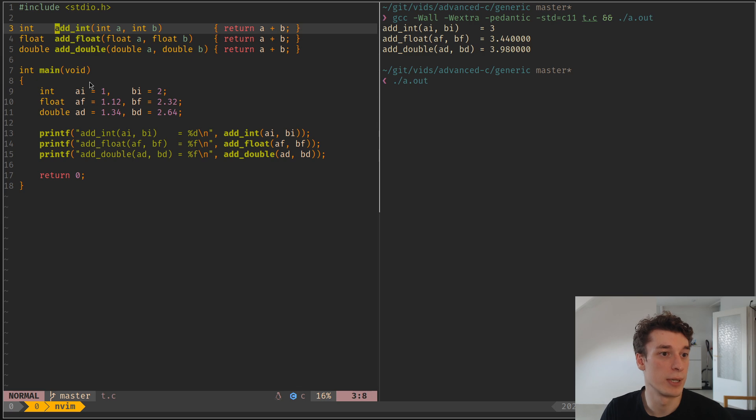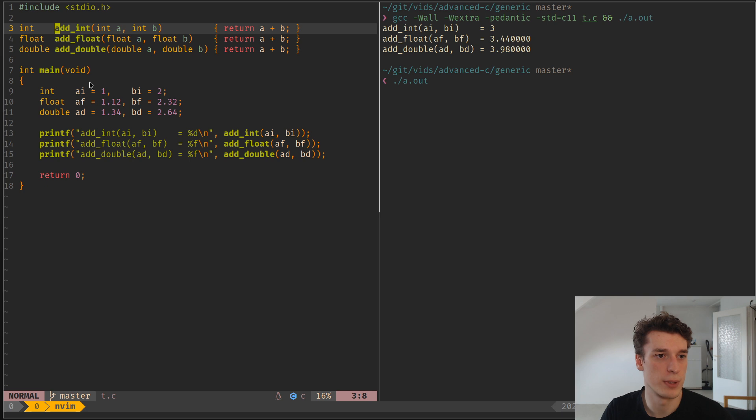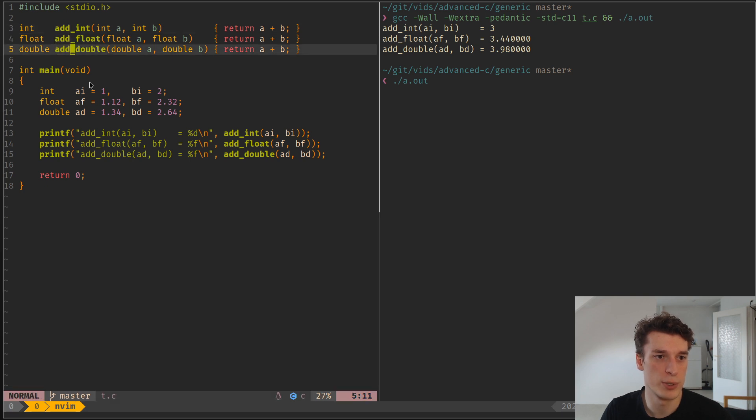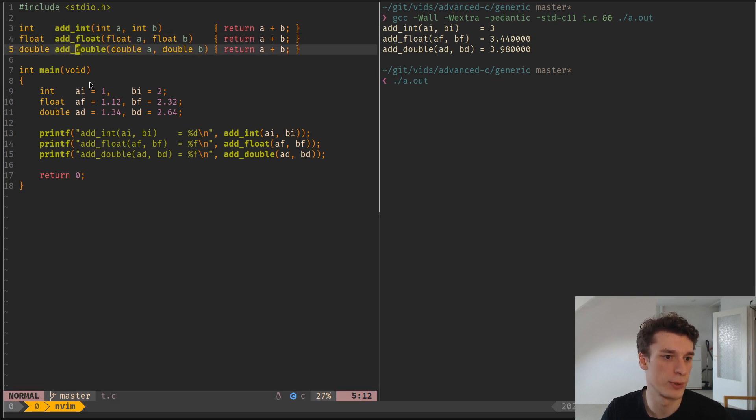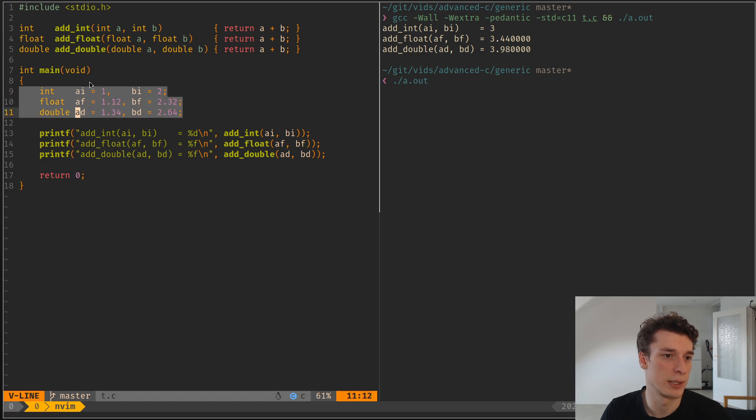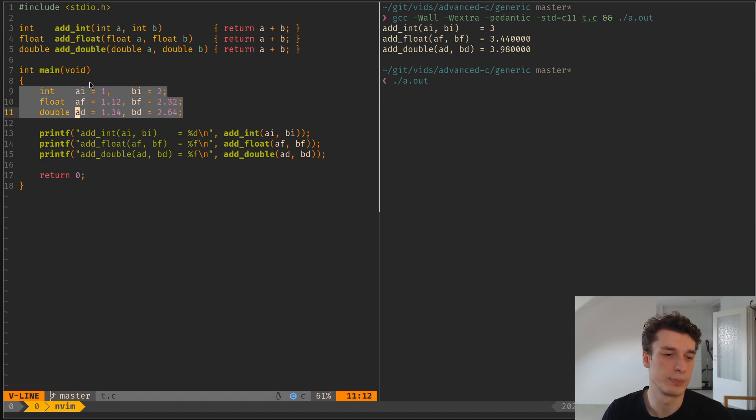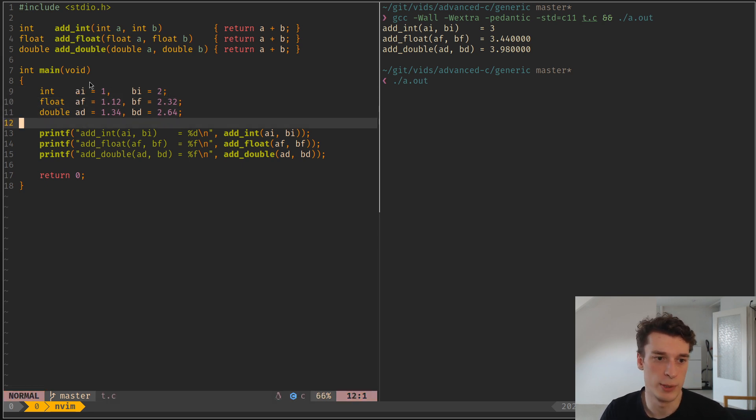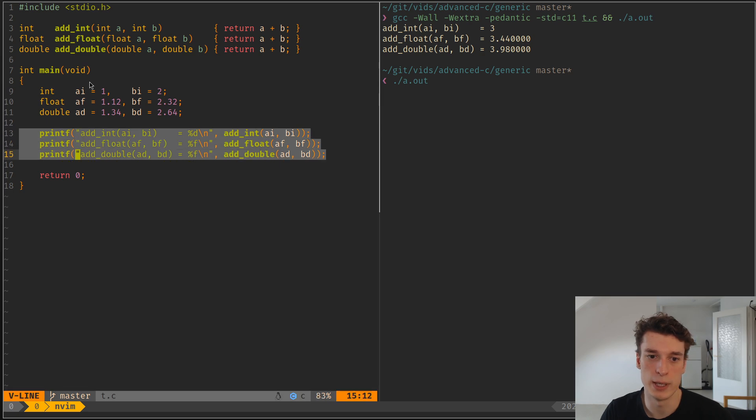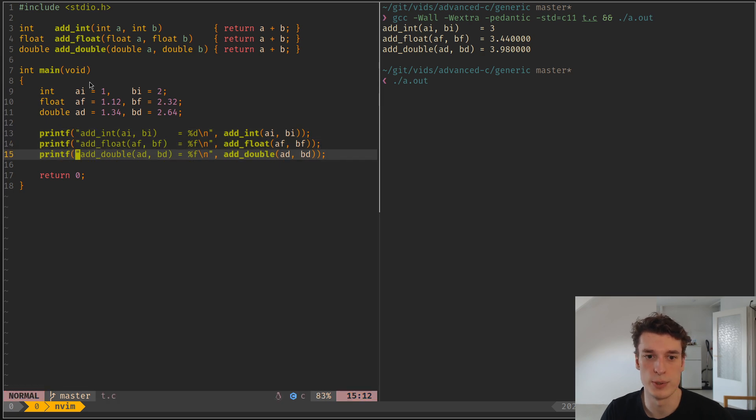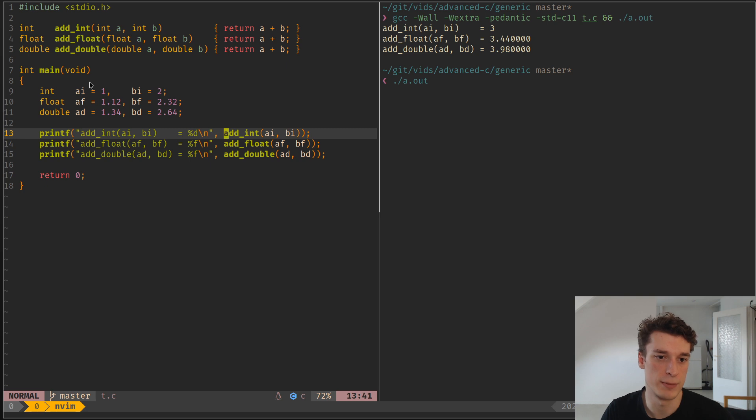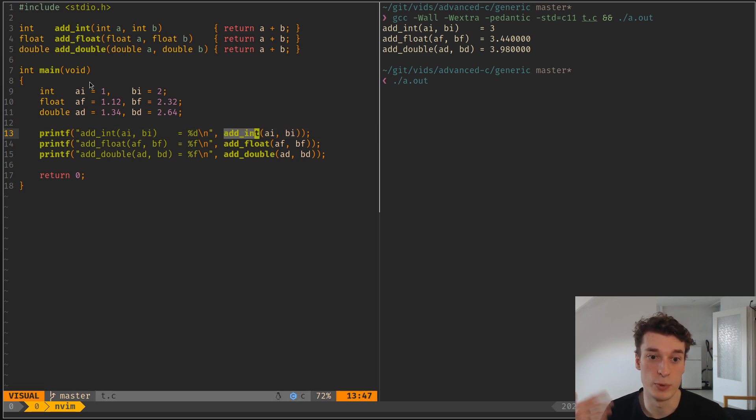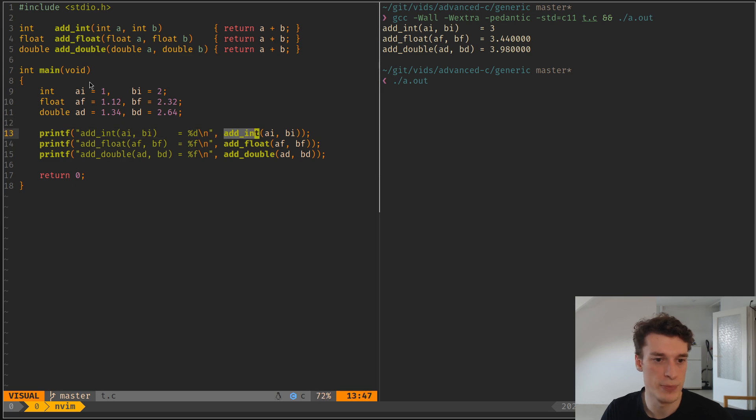So for my example here, I have three functions that each add numbers, but one for integers, one for float, and one for double. Here I declare six variables that are the values I will add, again from int, float, and double. And here I just print the result, and every time you see that I have to specify the type that I want to use in the function.